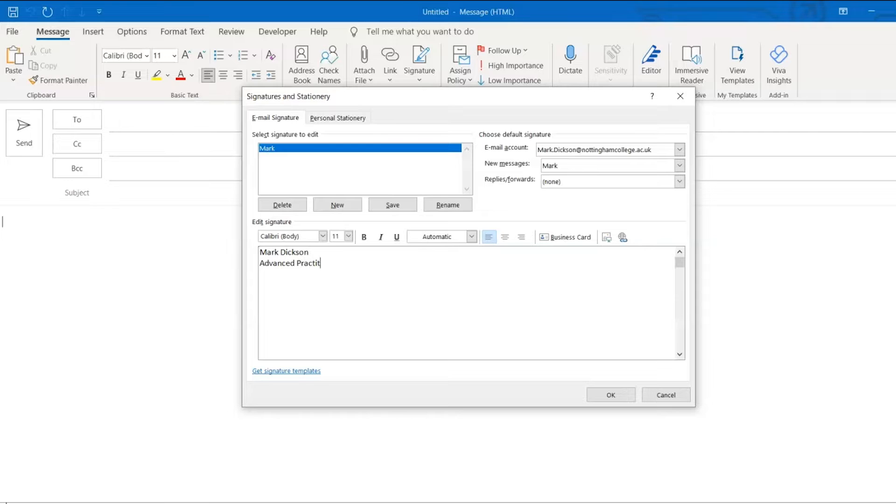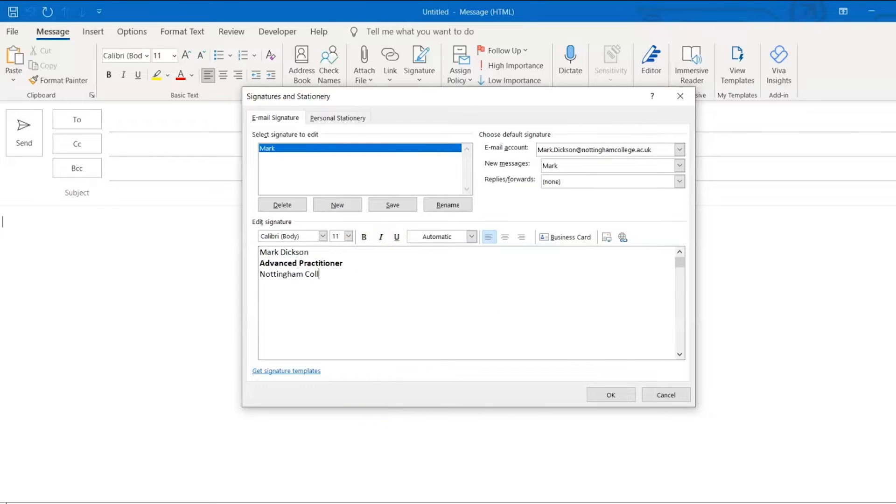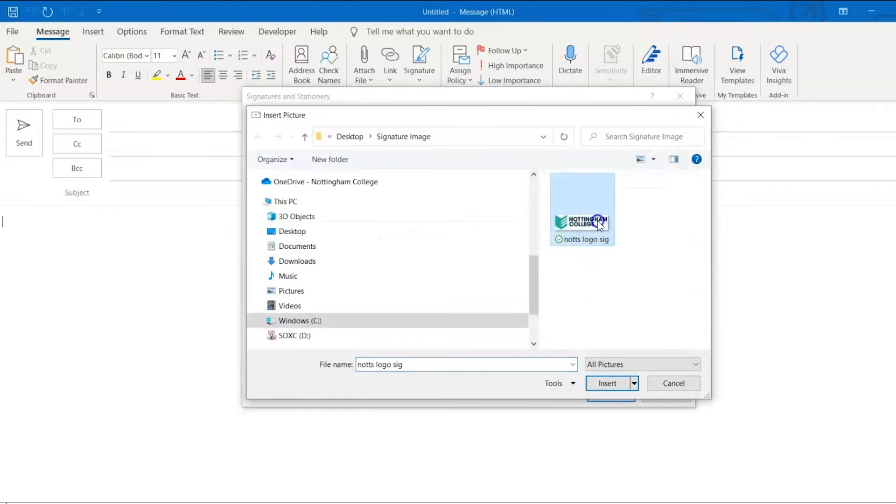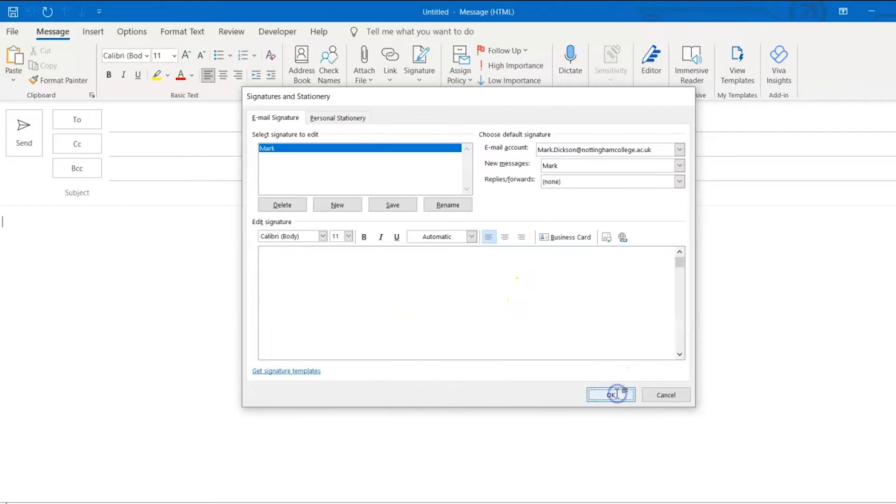To create the signature, we can type out our details and use the basic editing tools to stylize the text. We can insert a logo too by clicking here and navigating to your logo and then click OK.